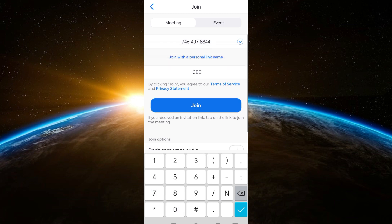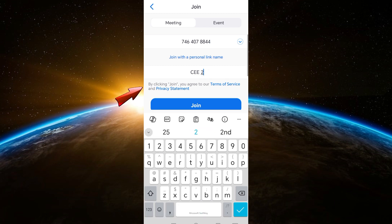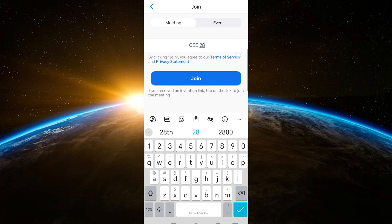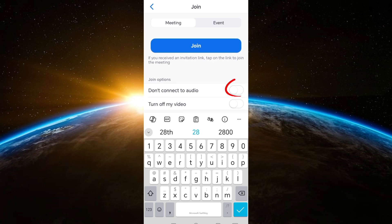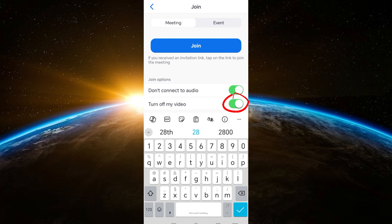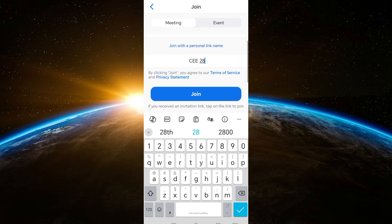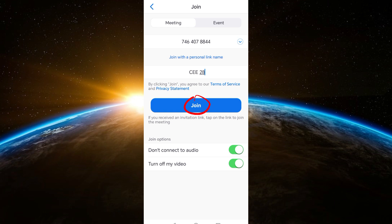Review the meeting ID and then you can add your name — you can change it here. After that, scroll down and you can toggle this on if you don't want to connect your audio, and also toggle your video on or off.